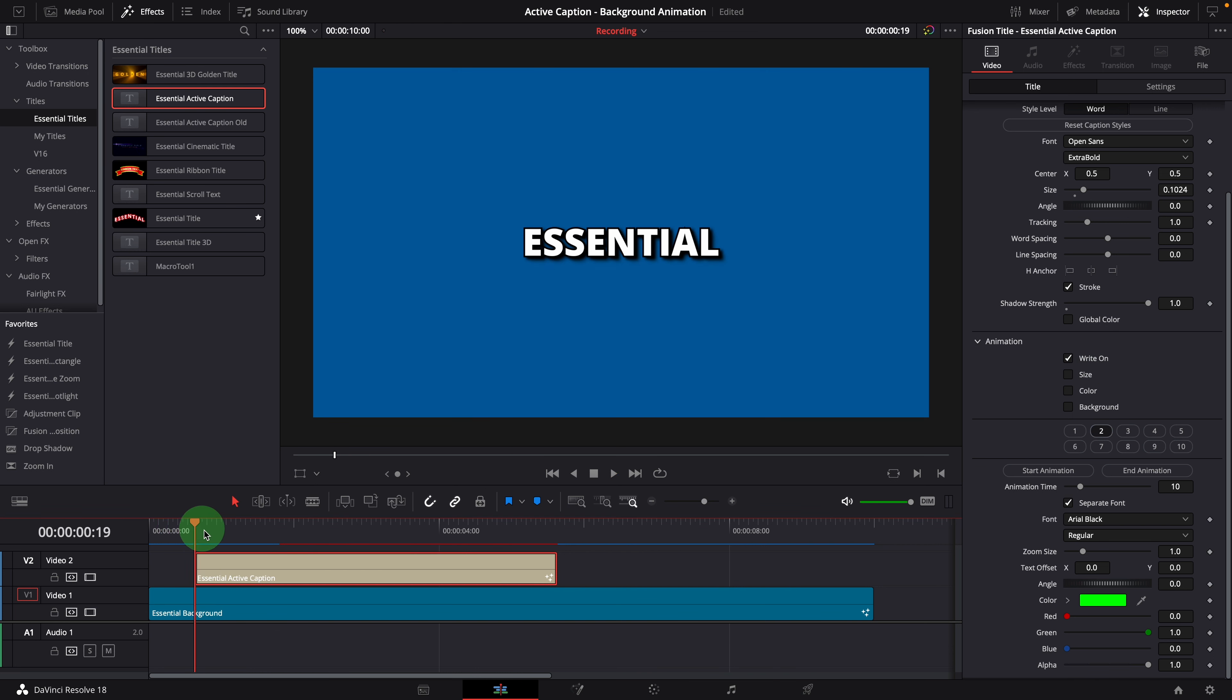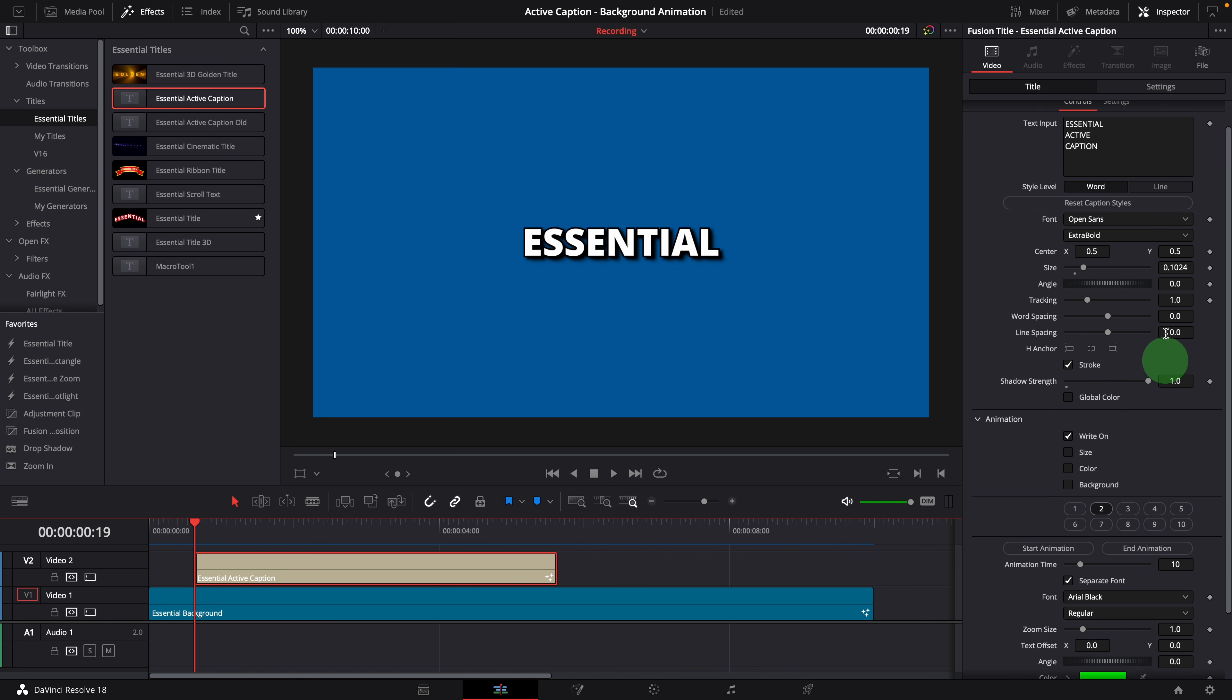The write-on timing is controlled by the animation time defined for each word in the caption. Default delay is 10 frames for each word, or each line, depending on the style level we use.